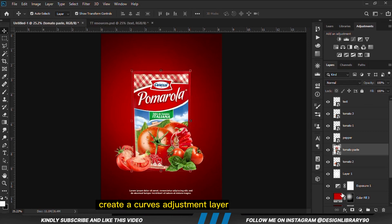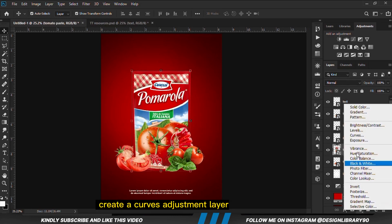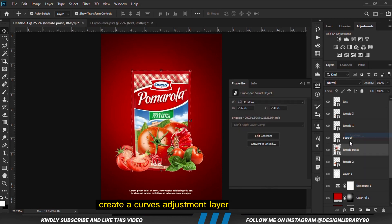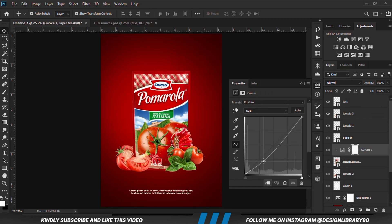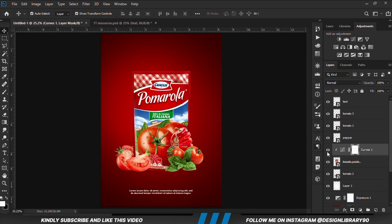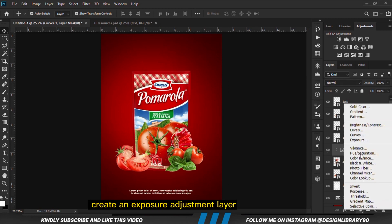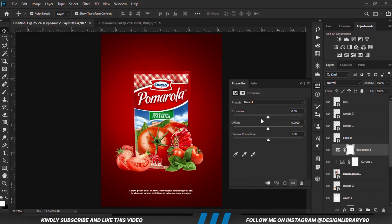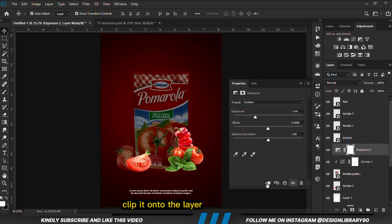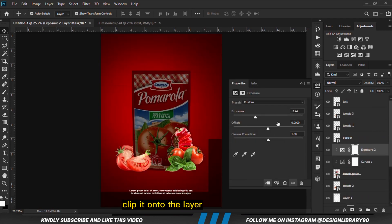Now with this layer selected, we're going to create a Curves Adjustment layer and clip it onto the layer so the effect applies only to that layer. We're also going to create an Exposure Adjustment layer and clip it onto the layer.